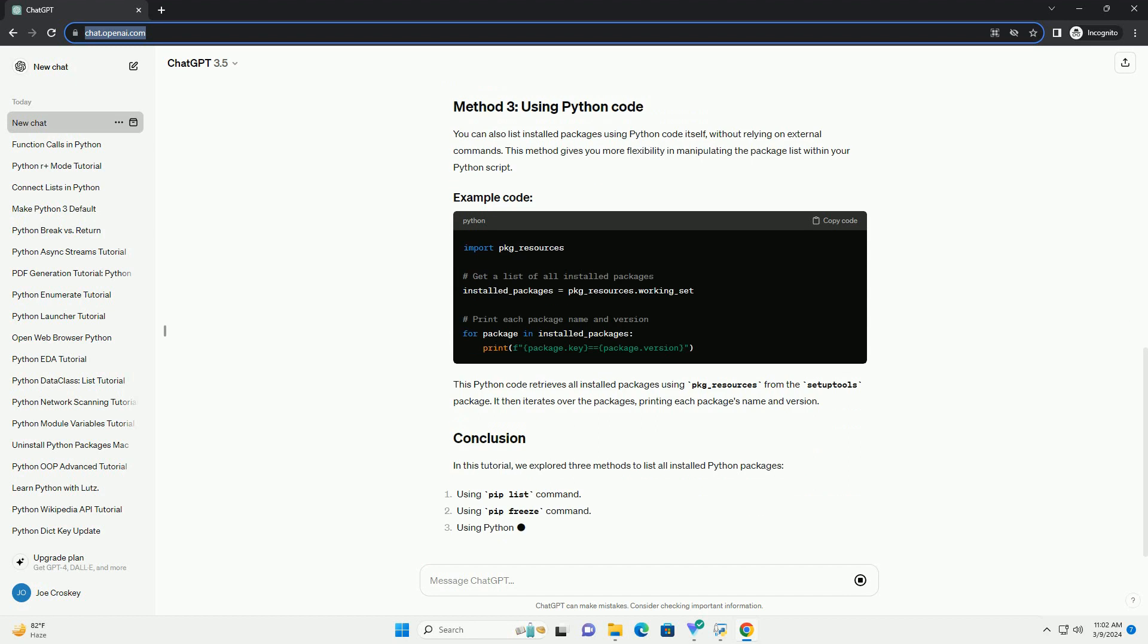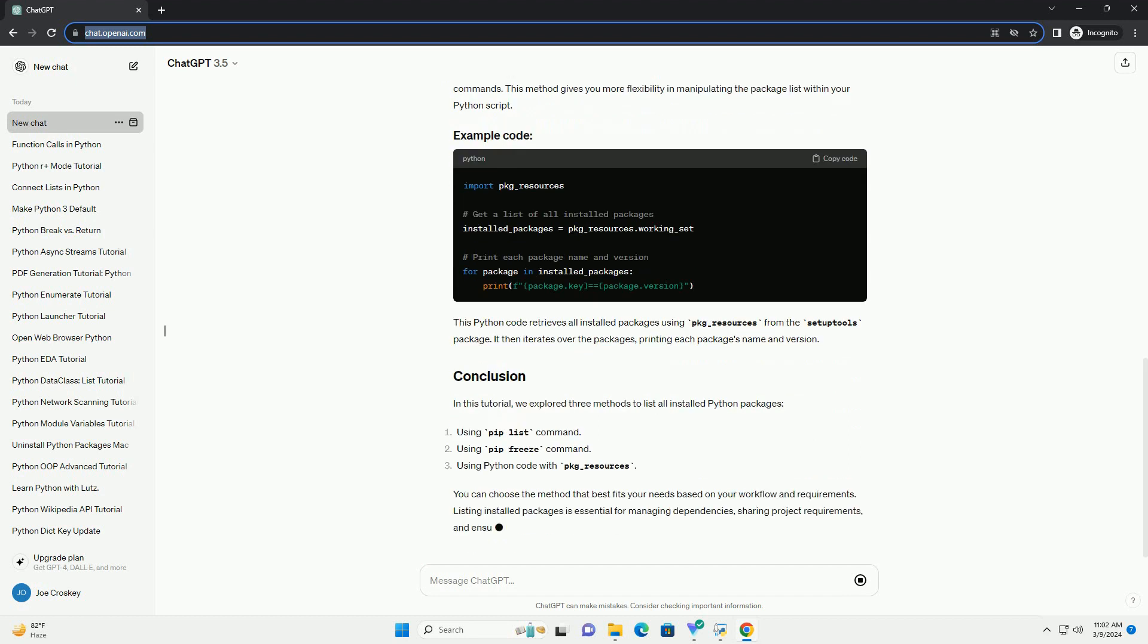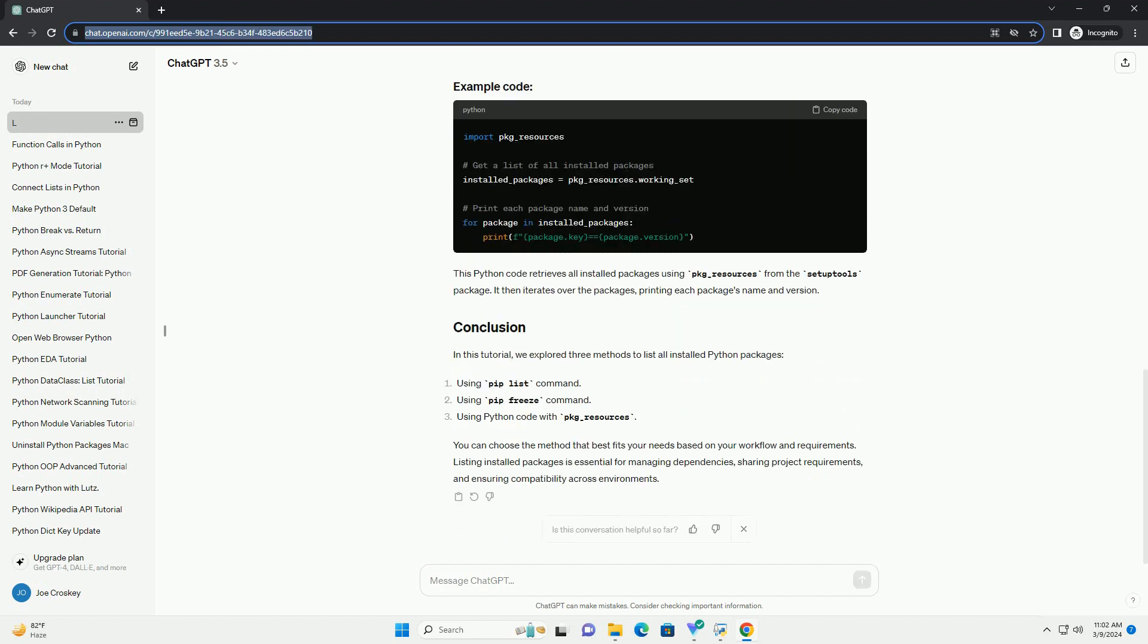PIP is the package installer for Python. It is widely used to install and manage Python packages. PIP provides a simple command to list all installed packages. This command will display a list of all installed packages along with their versions.